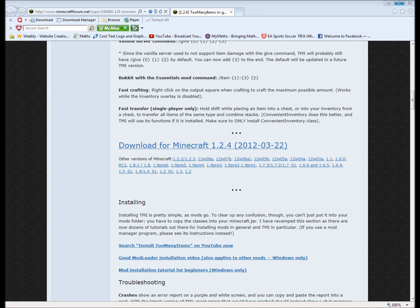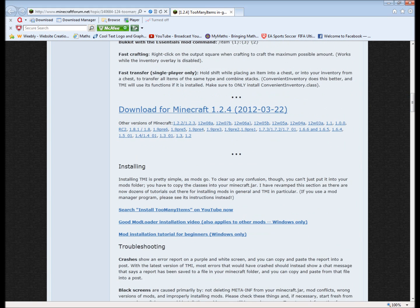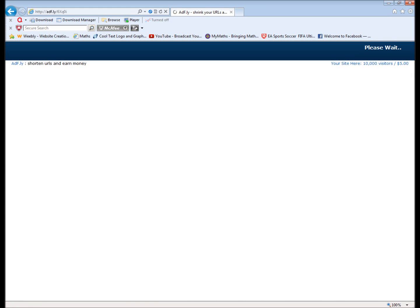Hello, this is SirenCod1 and I'm going to show you how to get Too Many Items. Go to the link in the description and scroll down. You'll see 'Download Minecraft 1.2.4'. Click on it and it sends you to this site called AdFly.